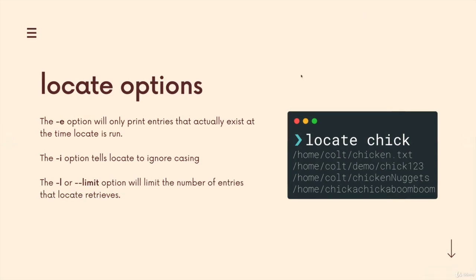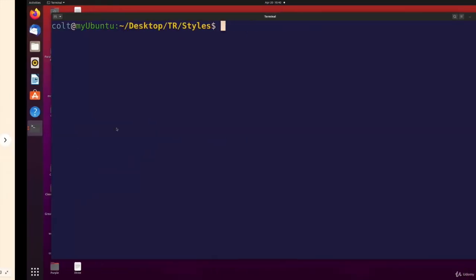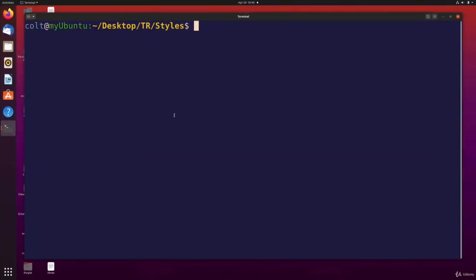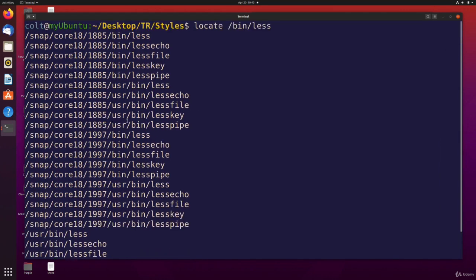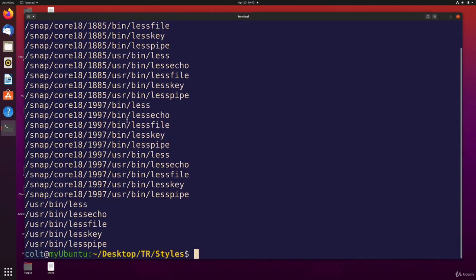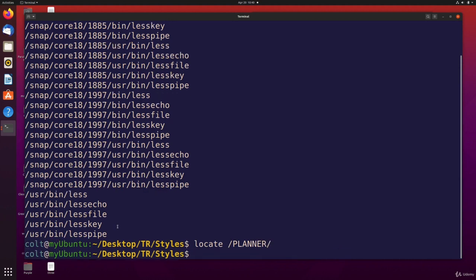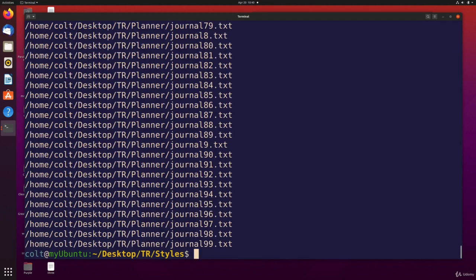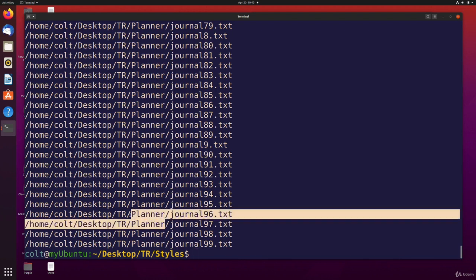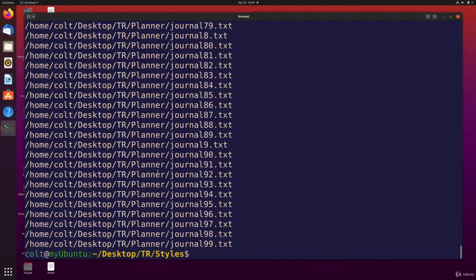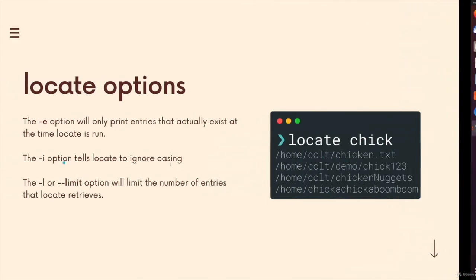Now we also have some options. We've got dash i to ignore casing. So if I just recall one of these lines, bin slash less, all of these are lower cased. If I do planner, and I wrote it this way, for whatever reason, nothing is matched. But if I provide dash i, it doesn't care about case anymore. And so all of these that have planner in lowercase, they all are matched as well.